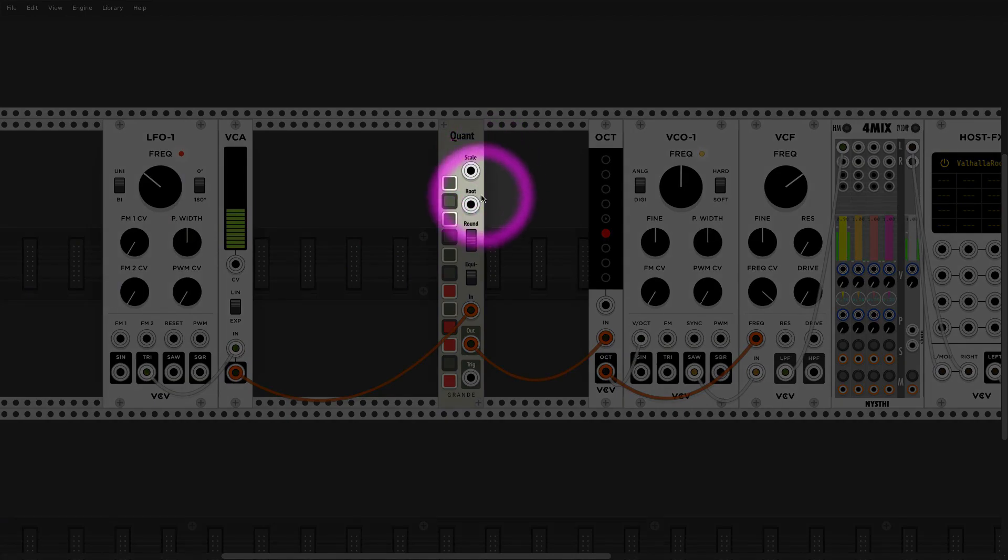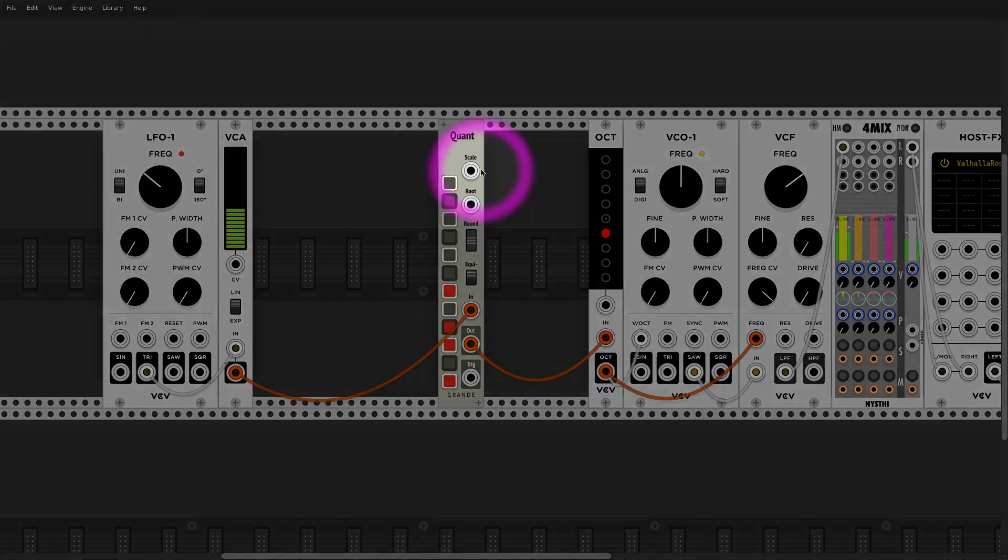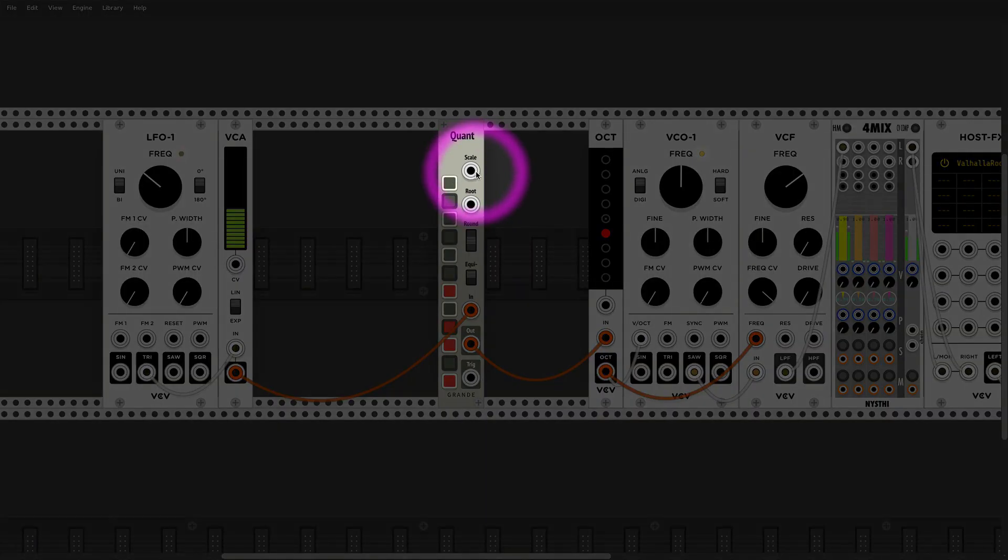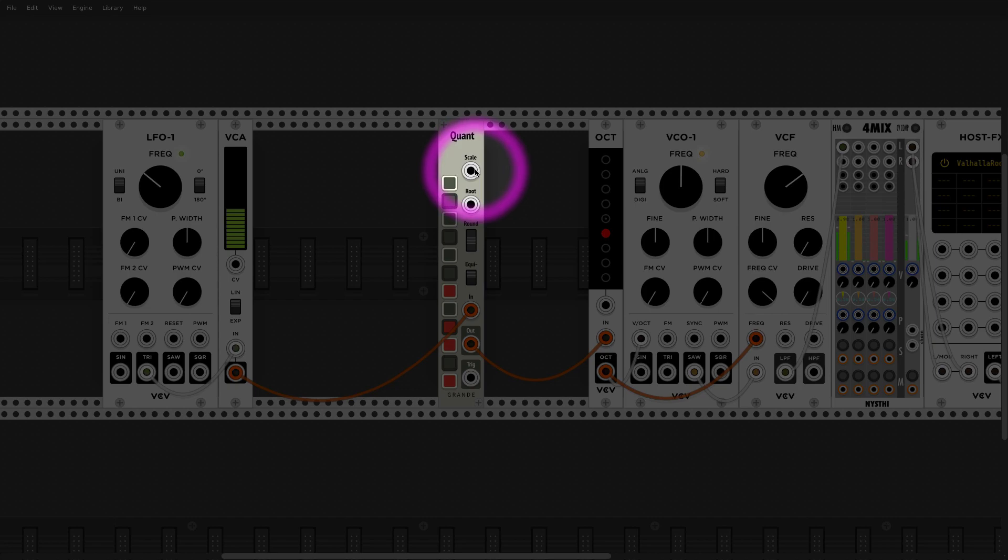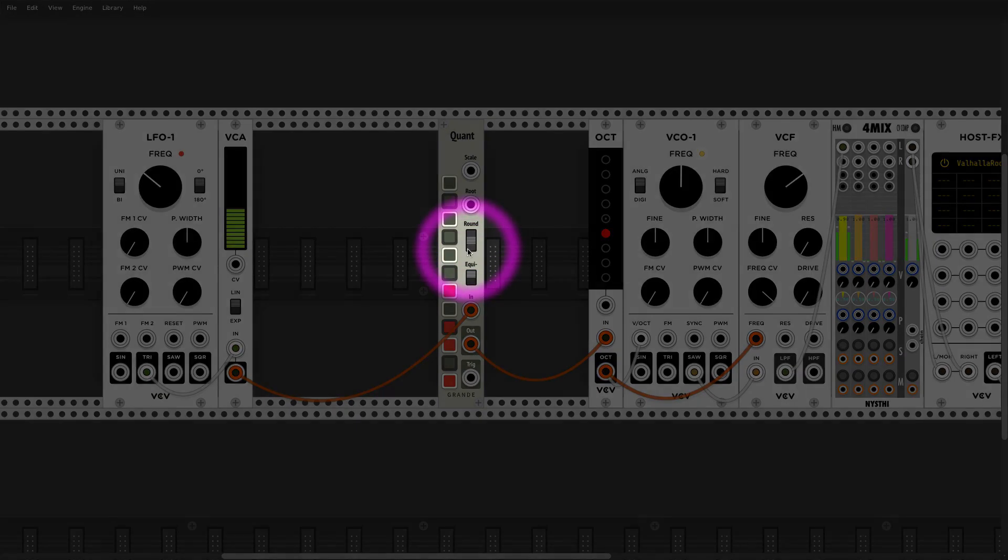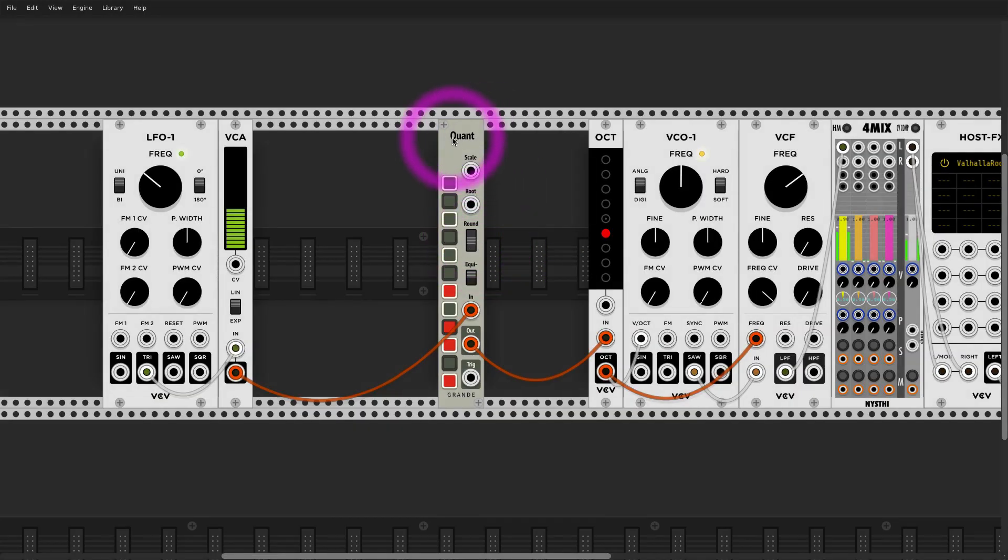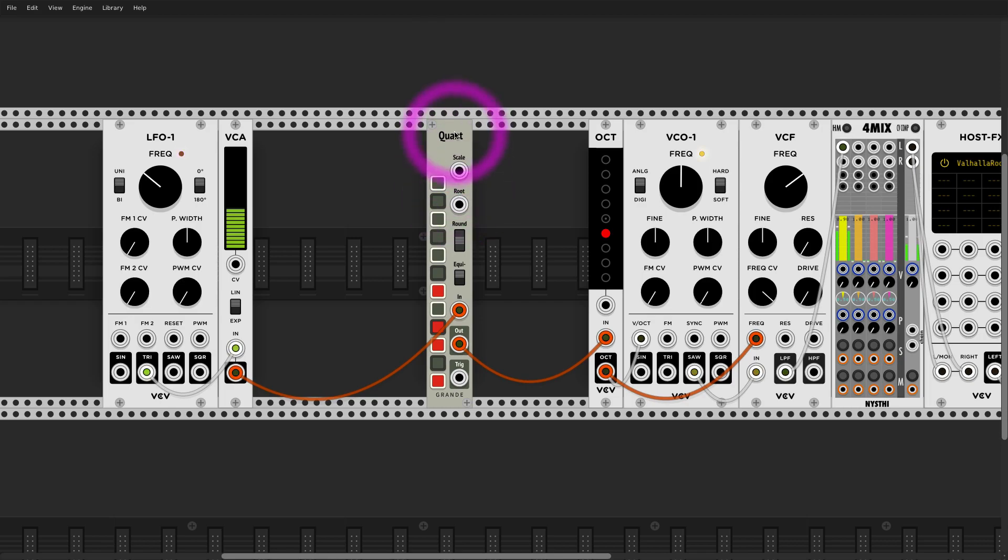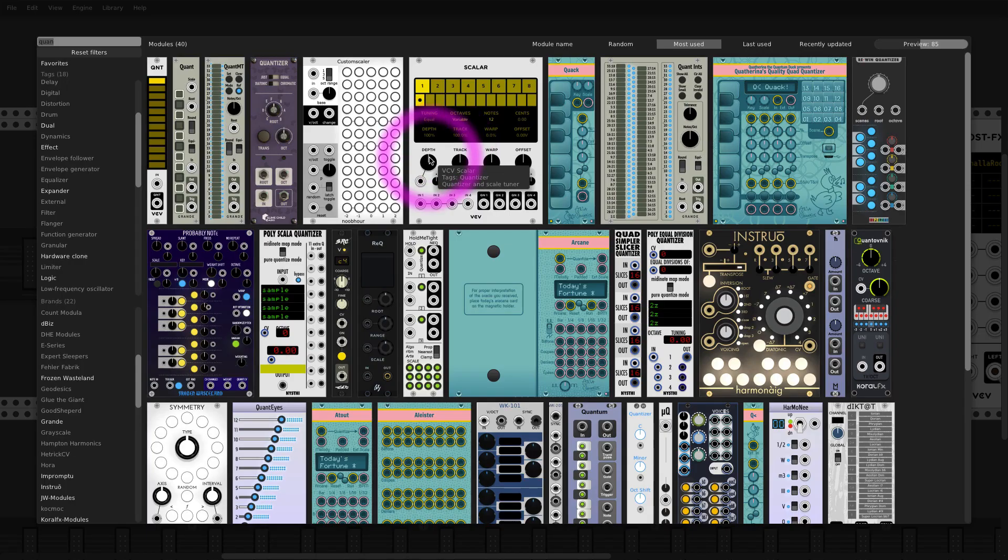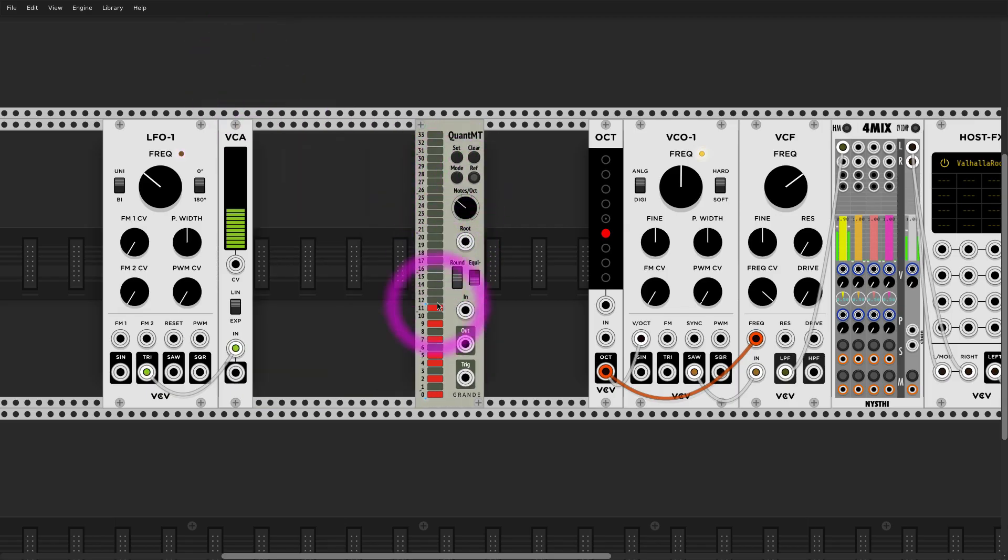And this quantizer also has really nice perks. It has a trigger, you can also feed it your own scale by a polyphonic cable, meaning you can really modulate scale in some crazy ways. Different modes of rounding. Fantastic quantizer.